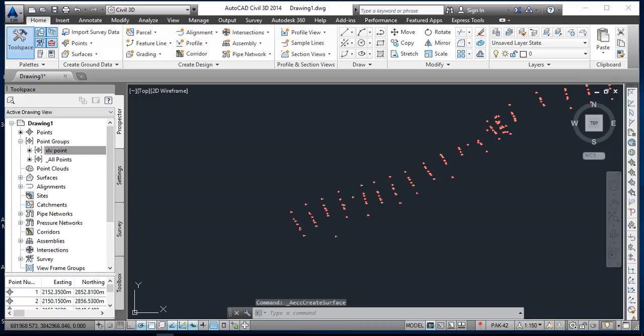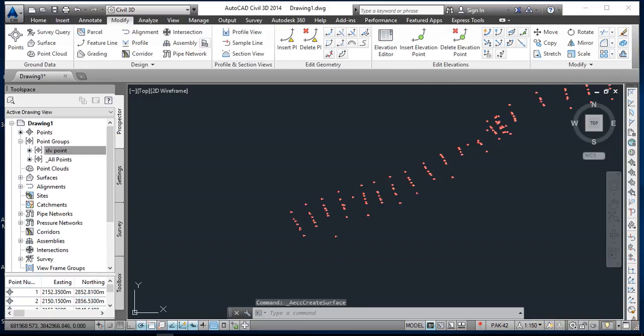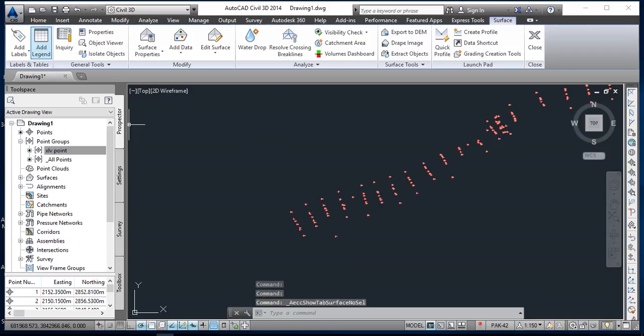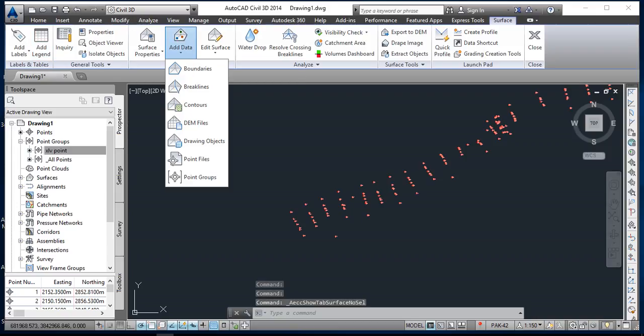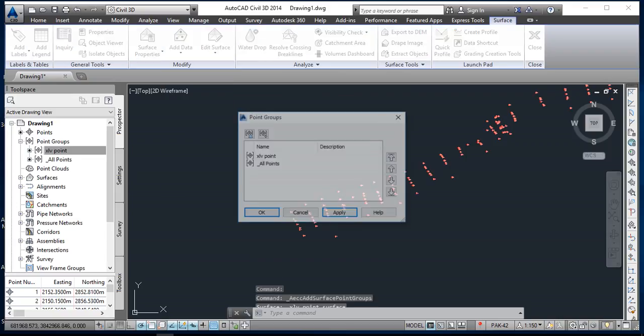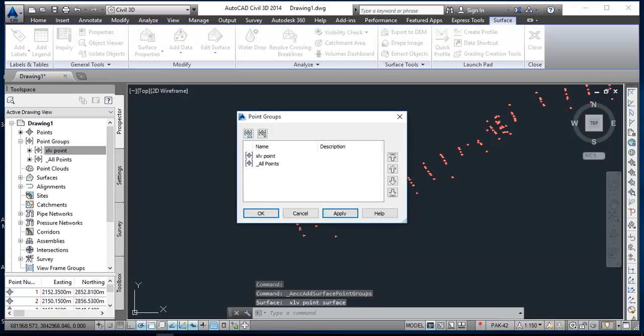After that I am going to modify, then I am going to surface and surface, come to add data. And add data I will click on point groups.